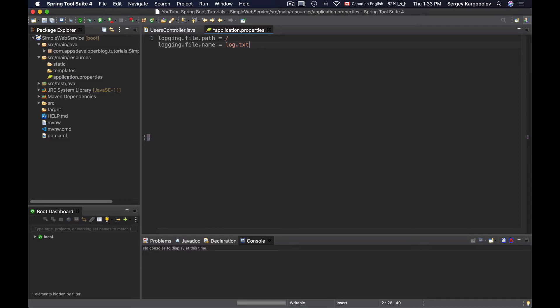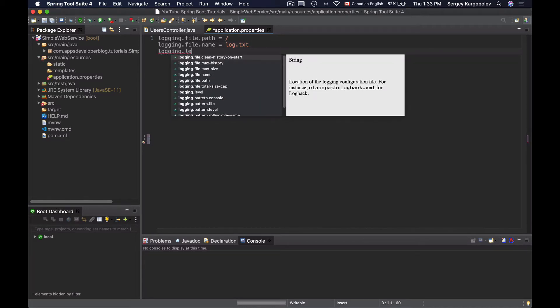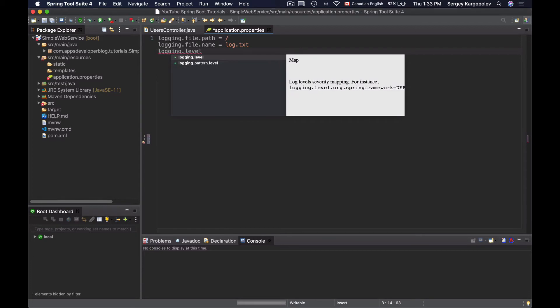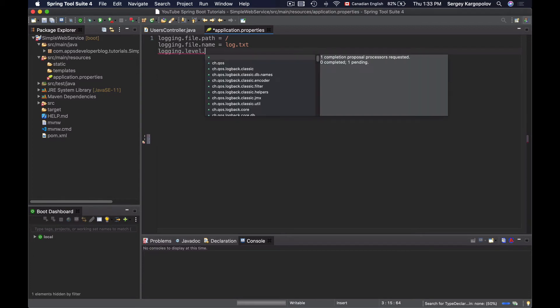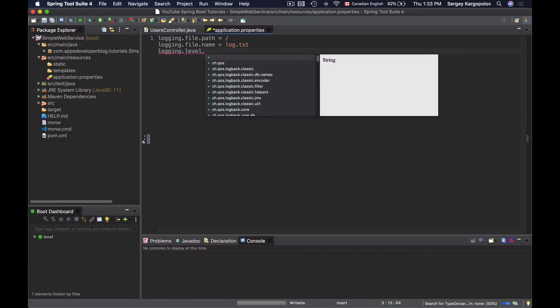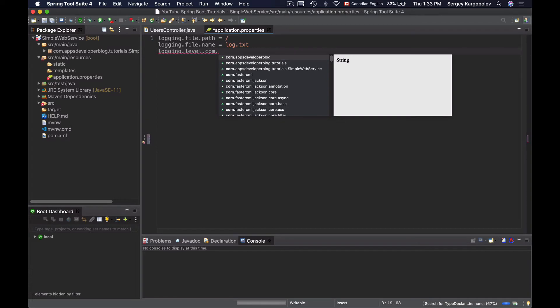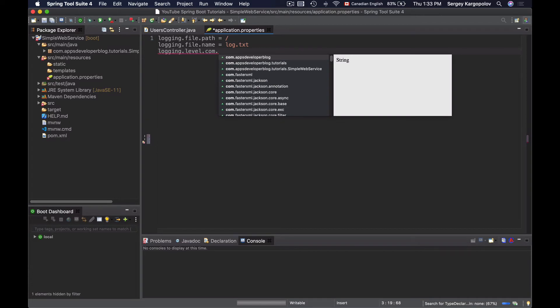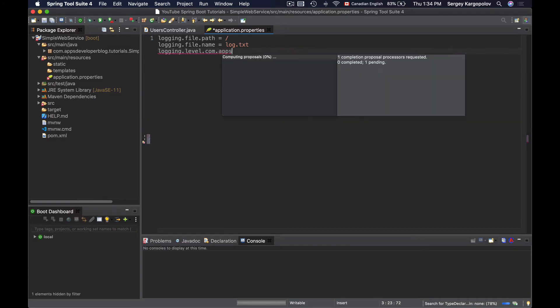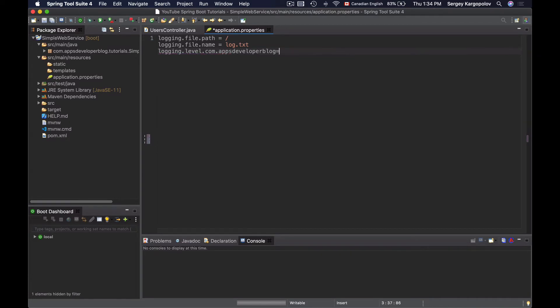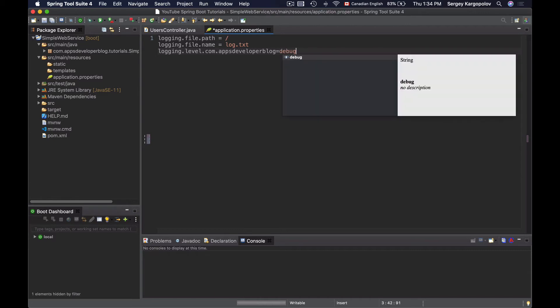I'll also configure a specific logging level that I want to use in my application. The logging level configuration property has the following format: logging.level, and then I need to provide a logger. As a logger I will use the package name of this Spring Boot application. The package name is com.appsdeveloperblock and as a value I will use debug.